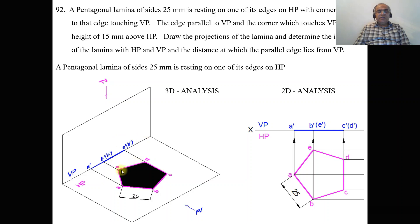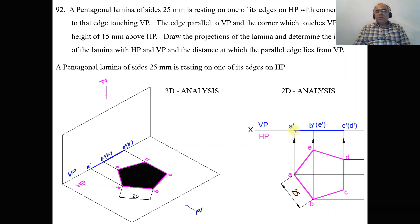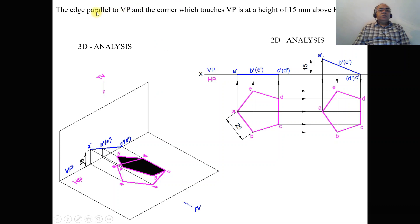In the initial position, the shaded portion represents the actual lamina. In the 2D analysis, one edge is perpendicular to VP and the pentagon is constructed with all sides A, B, C, D, E visible from the top view. From the front view you get a line since the surface is perpendicular to VP. A, B, C is near the observer so it is visible, while D and E are away from the observer, so D dash E dash becomes invisible.